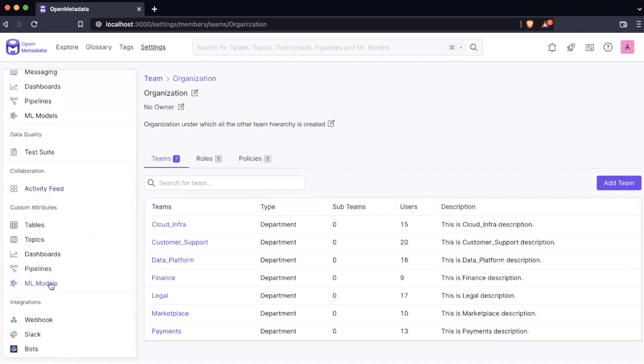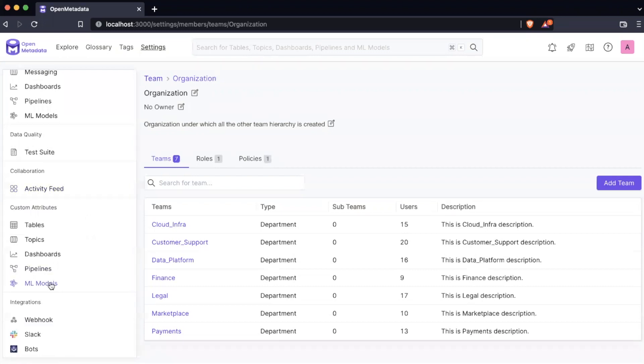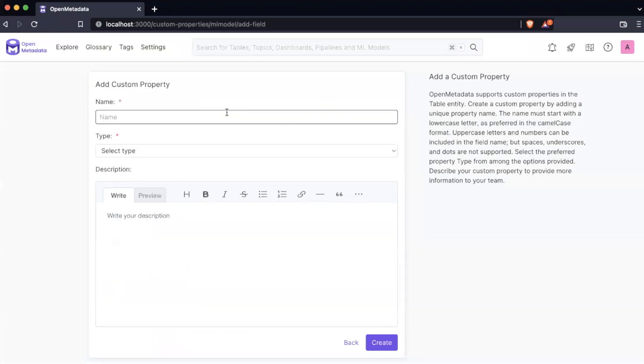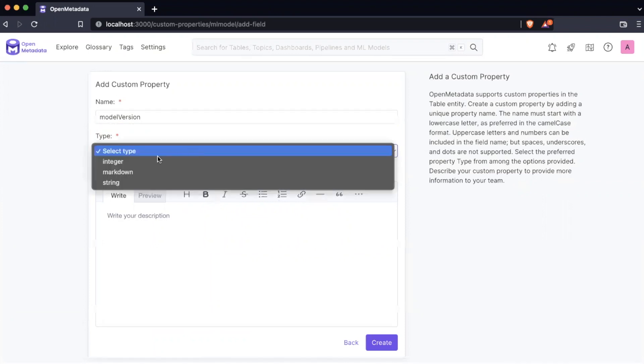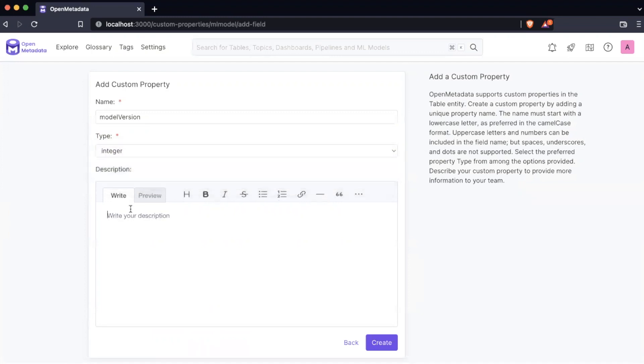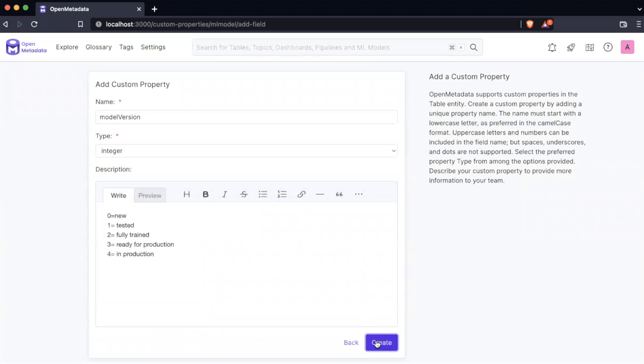If we click on one of these options, a page opens under the tab custom properties. To the right of the tab, we see a total number of the current custom properties for this entity type. We are able to add a new custom property with the add property button. We will then give our property a name. It must start with a lowercase letter, then select an appropriate type. This is a choice between an integer, markdown, or string, which will limit the values to one of these types. Then you can optionally add a description to provide any more information to your team.